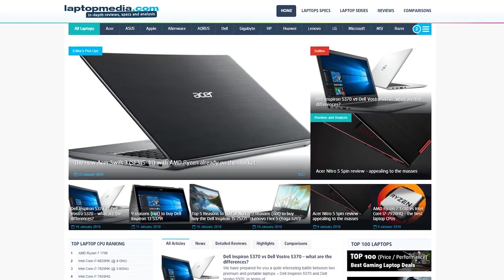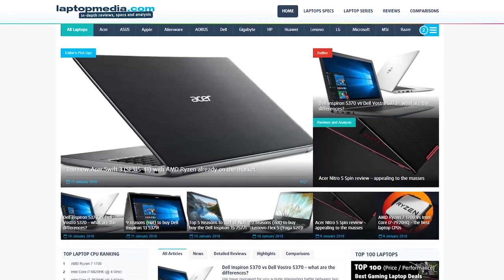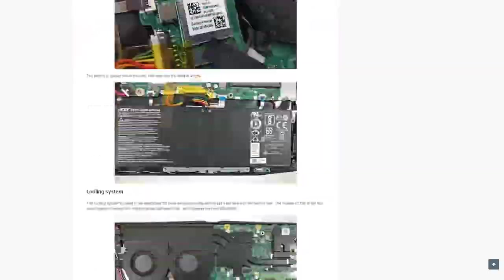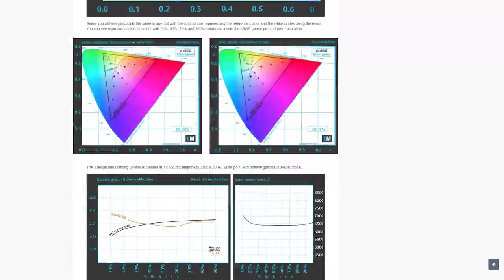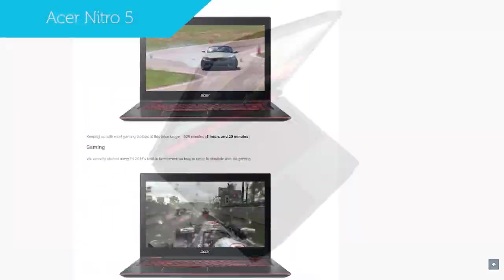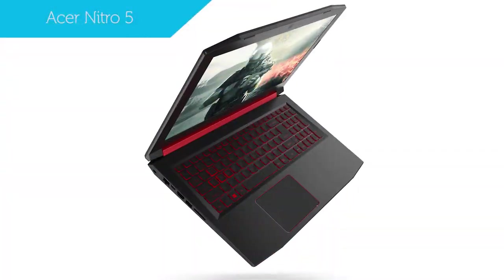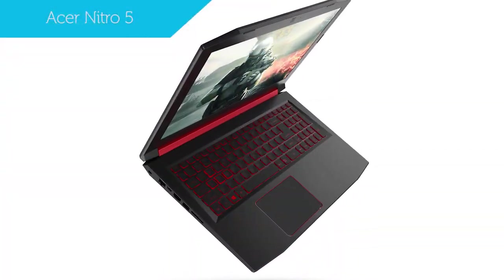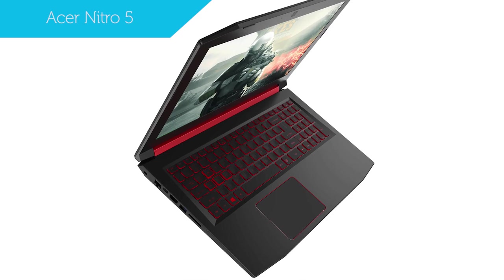Hi, this is Laptop Media and maybe you have already come across our detailed review of the Acer Nitro 5. Today we'll be taking a look at 5 specific reasons to buy or skip out on this laptop.